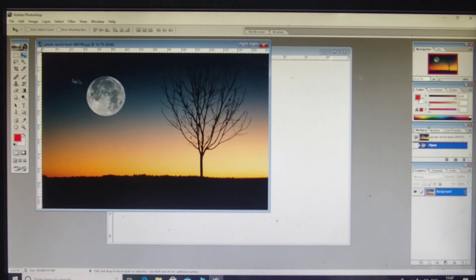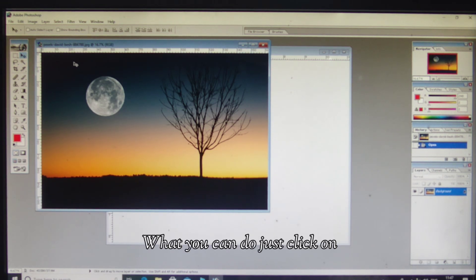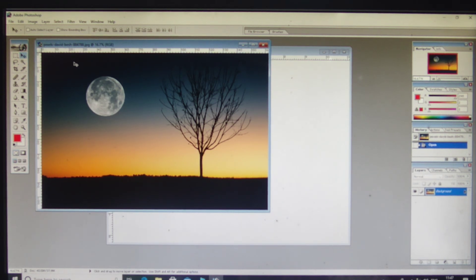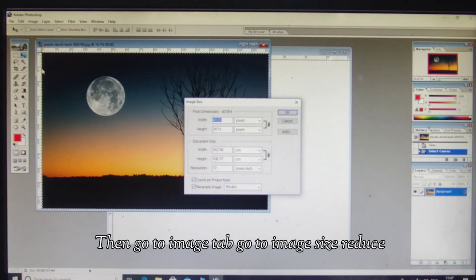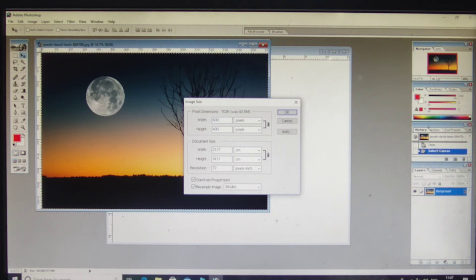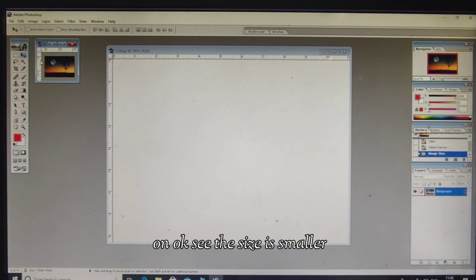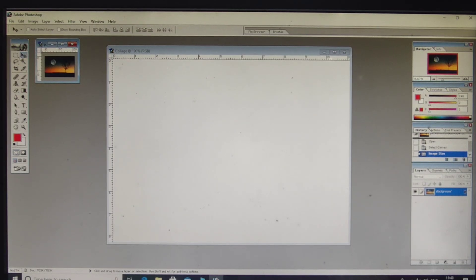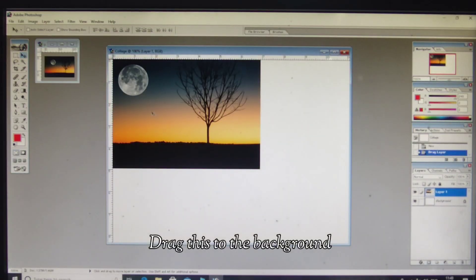This image is open but it looks too large. Just press Ctrl+A to select it, then go to Image tab, go to Image Size, and reduce the width to 600. Click OK and the size is now smaller. From the toolbox, click on Move Tool and drag this image to the background.